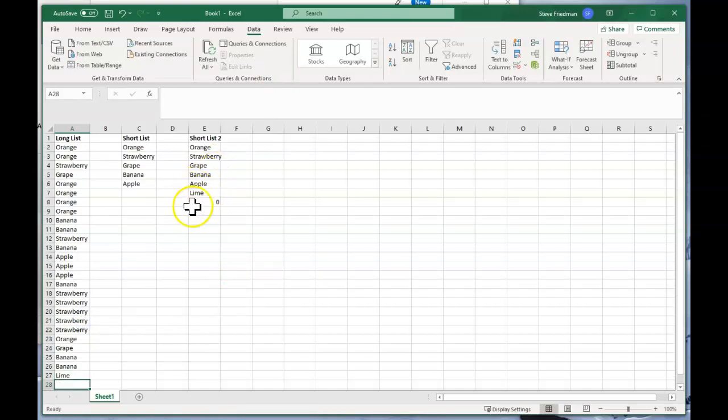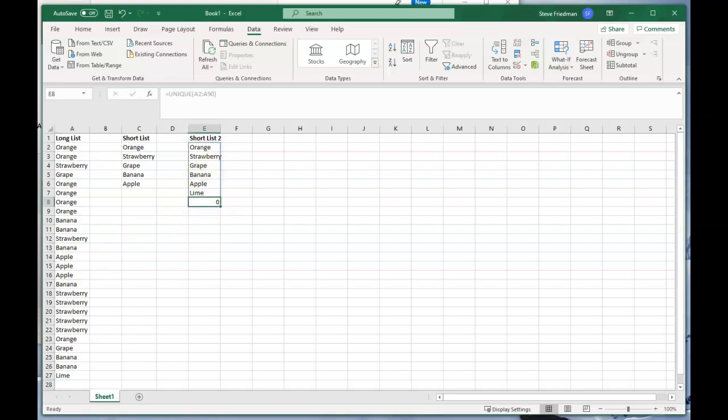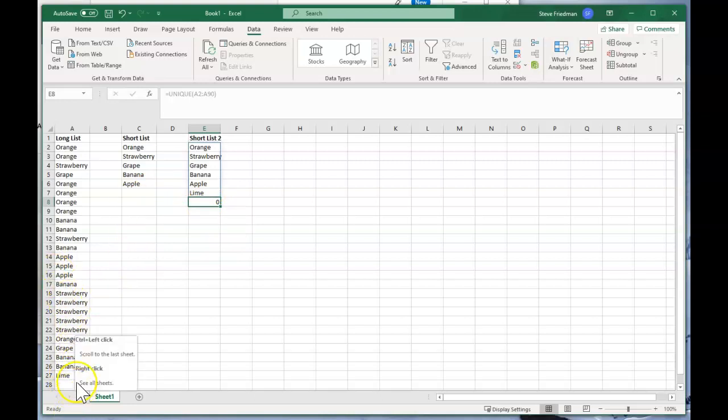Now one annoying thing is that we've got this zero at the bottom of the list, and that's because when Excel looks for unique values in your long list, it's including the blank cells as one of those unique values and then converting it to a zero.